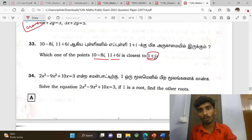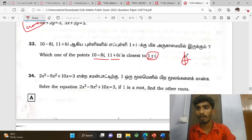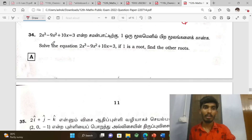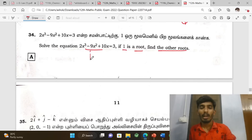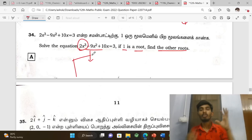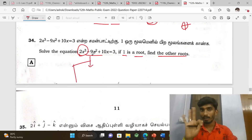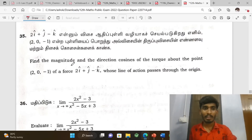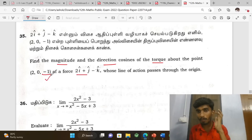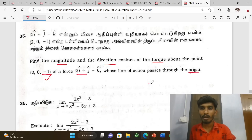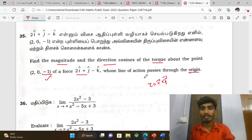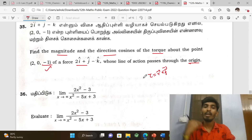Find which points are closest — diagram for the same; the problem is easy. One is a root — find the other roots of the cubic equation. One root is already given, so find the remaining roots by combining. Next, find the magnitude and direction cosines of the torque about a point where the line of action passes through the origin: torque equals r vector cross F vector.